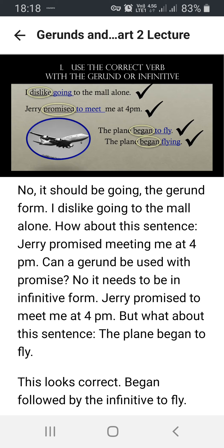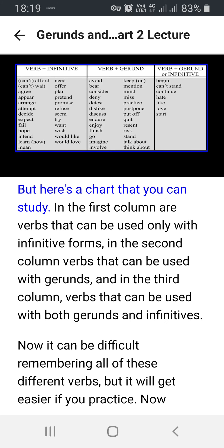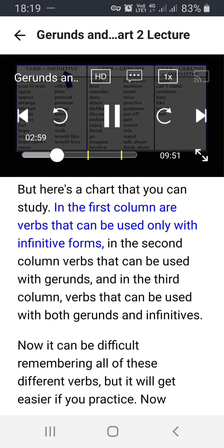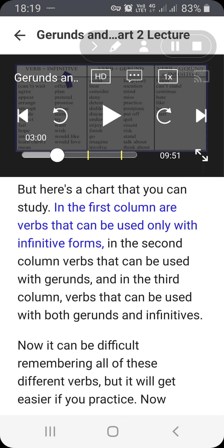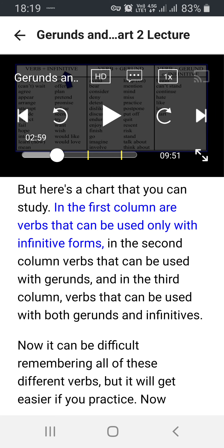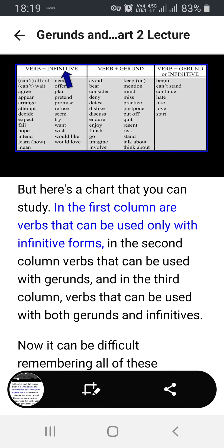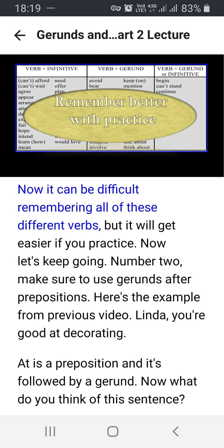Here's a chart that you can study. In the first column are verbs that can be used only with infinitive forms. In the second column, verbs that can be used with gerunds. And in the third column, verbs that can be used with both gerunds and infinitives. It can be difficult remembering all of these different verbs, but it will get easier if you practice.